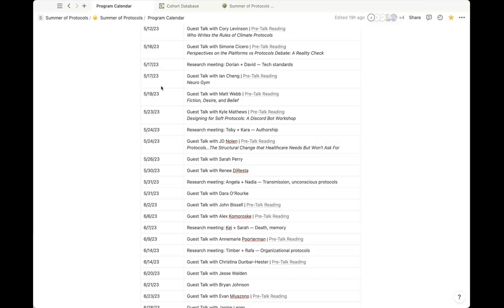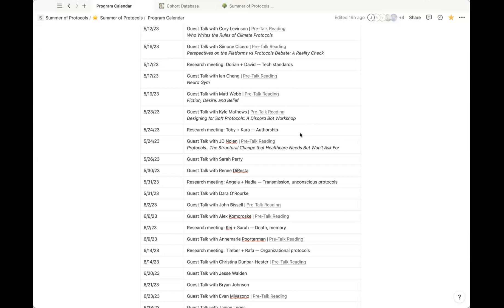Welcome everybody, welcome back to the Protocol Guest Talk Series. The series is part of an 18-week program where a cohort of 34 researchers are exploring the various aspects of protocols. You can find out more at thumberofprotocols.com. Today we are talking with Matt Webb, and our next session is next Tuesday with Kyle Matthews on designing soft protocols. The pre-meeting reading material is linked in the program calendar, and with that I'll hand it off to Venkat to introduce our guest speaker.